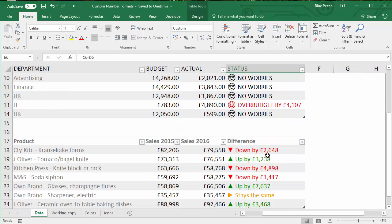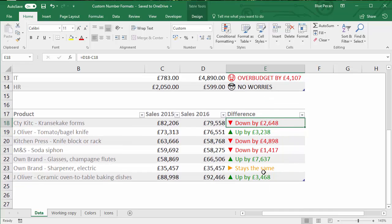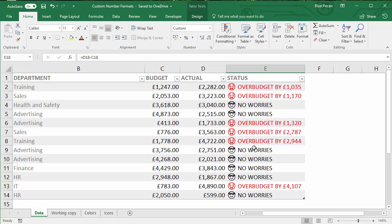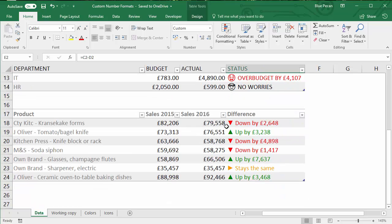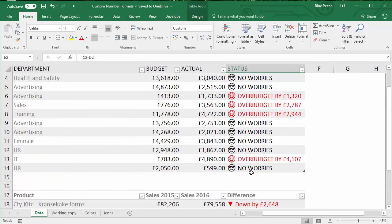We're not using conditional formatting at all — we're just actually formatting the cells. In these examples the cell itself doesn't have any icons typed in; all we've got is formulas that give you a positive or negative value — down by, up by, or stays the same. We've just got a little formula calculating the difference between the two years. It's the format that's actually entering these values in, and even the coloring of the text within the cell is performed within the custom number format.